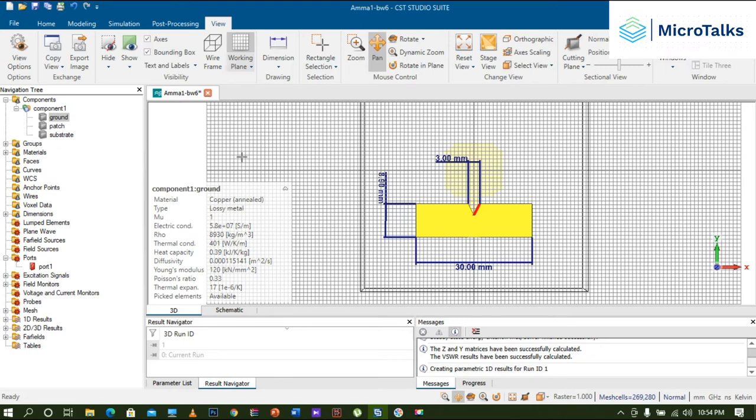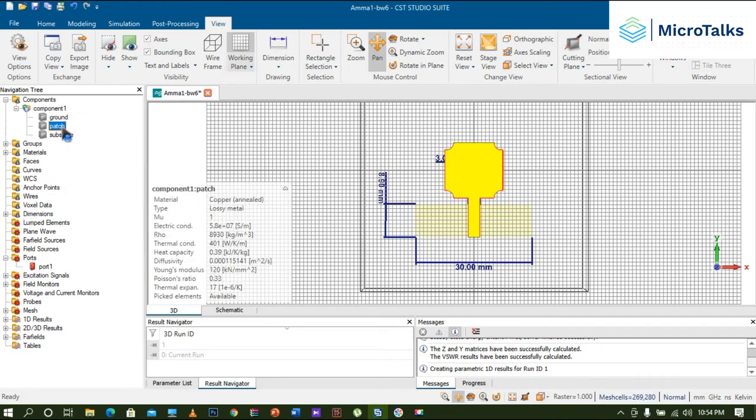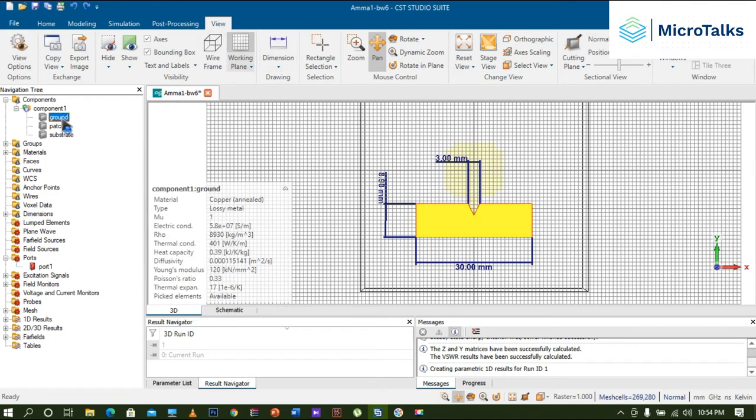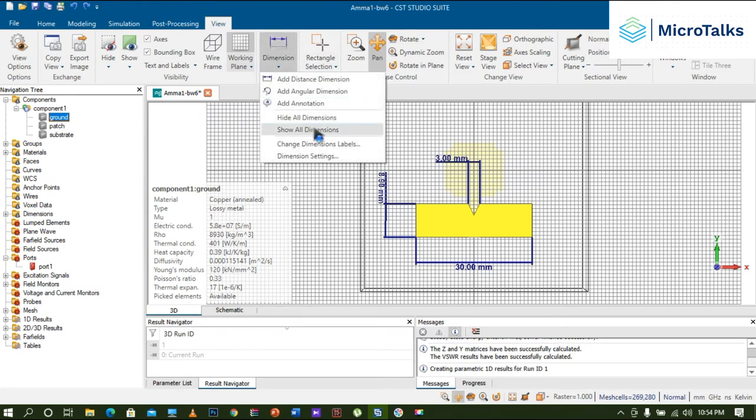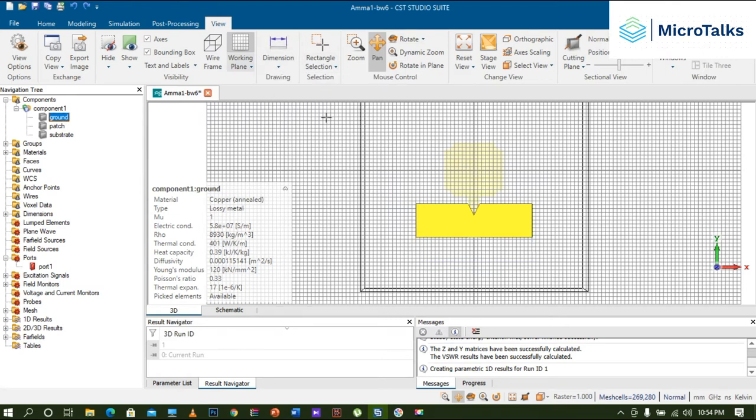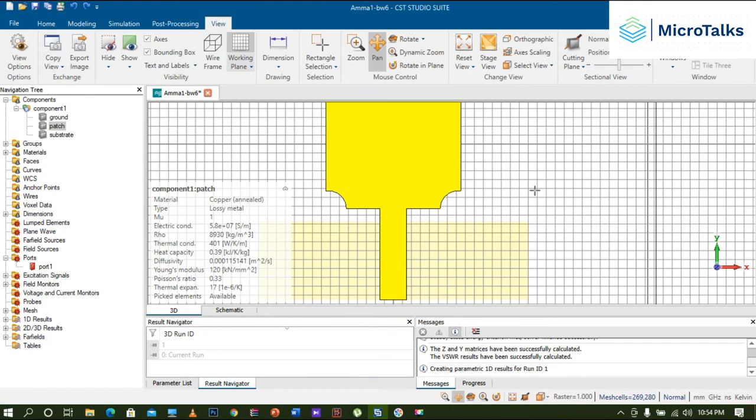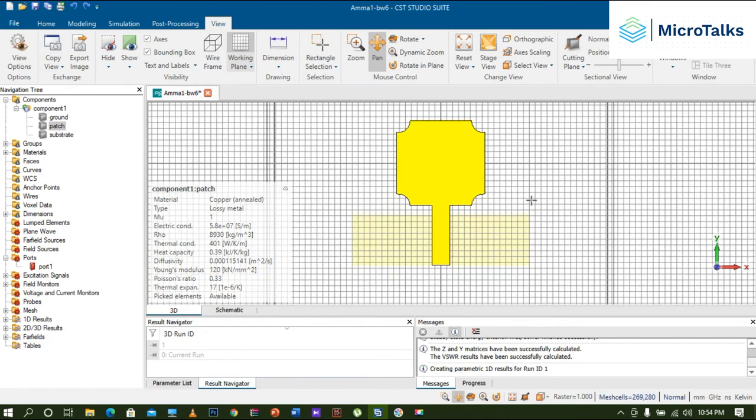I'm going to do the dimensions on the patch also. Let's click on the ground plane and just click Hide All Dimensions. I just removed all the dimensions. Now click on the patch, zoom the patch here, and I'm going to do the dimensions on the patch side.